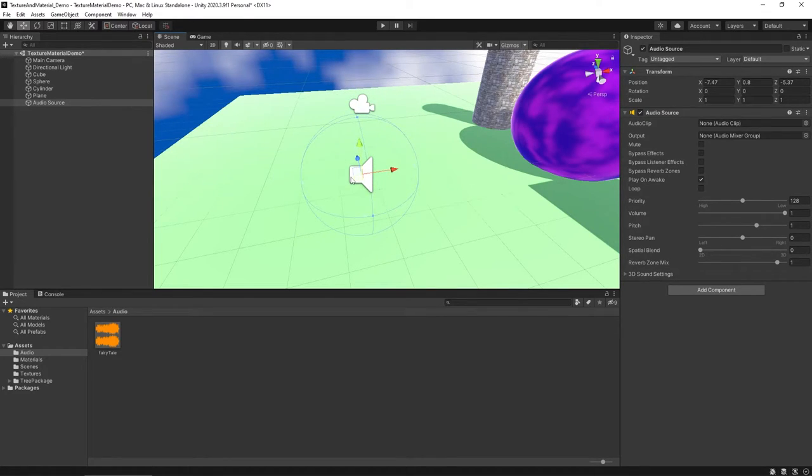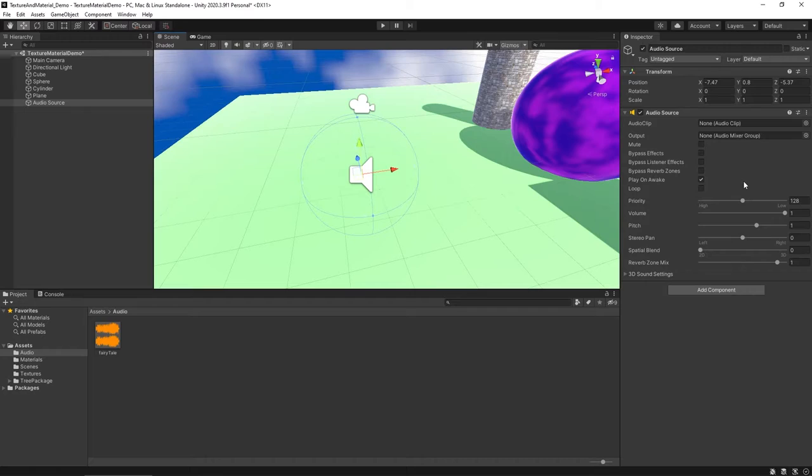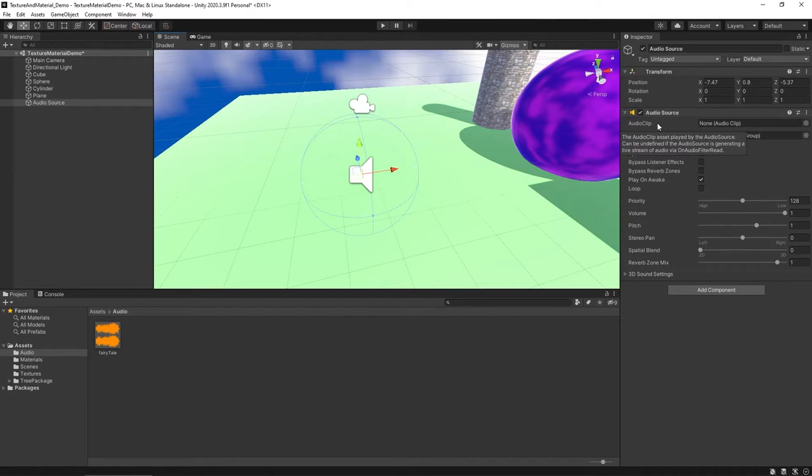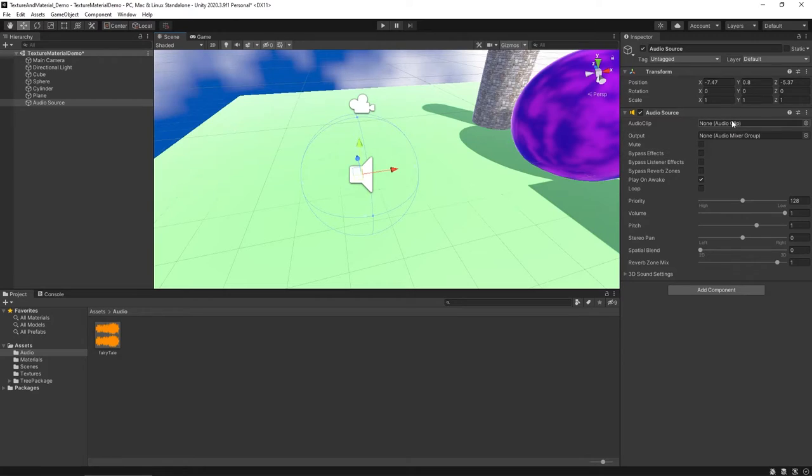Now before we get into that though and look at that more closely, you're going to need to have the audio source highlighted. And under Inspector, you want to find audio source. There should be an item here called Audio Clip, which by default says None. We haven't actually assigned an audio to be associated with this yet.